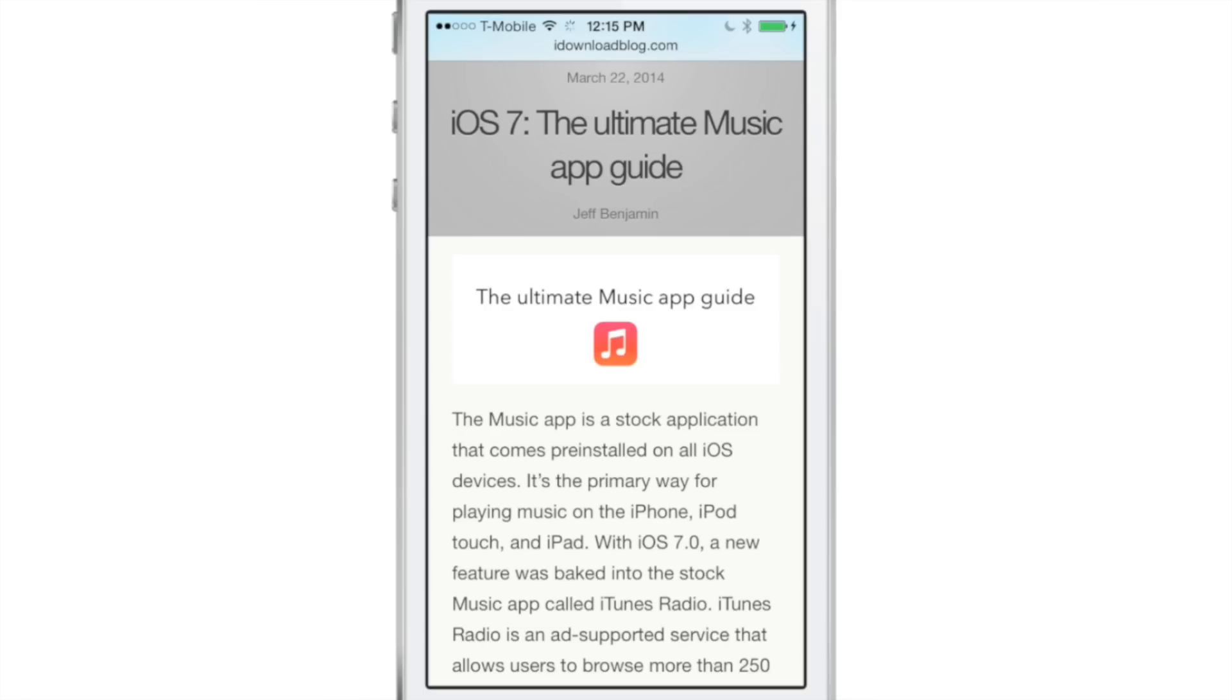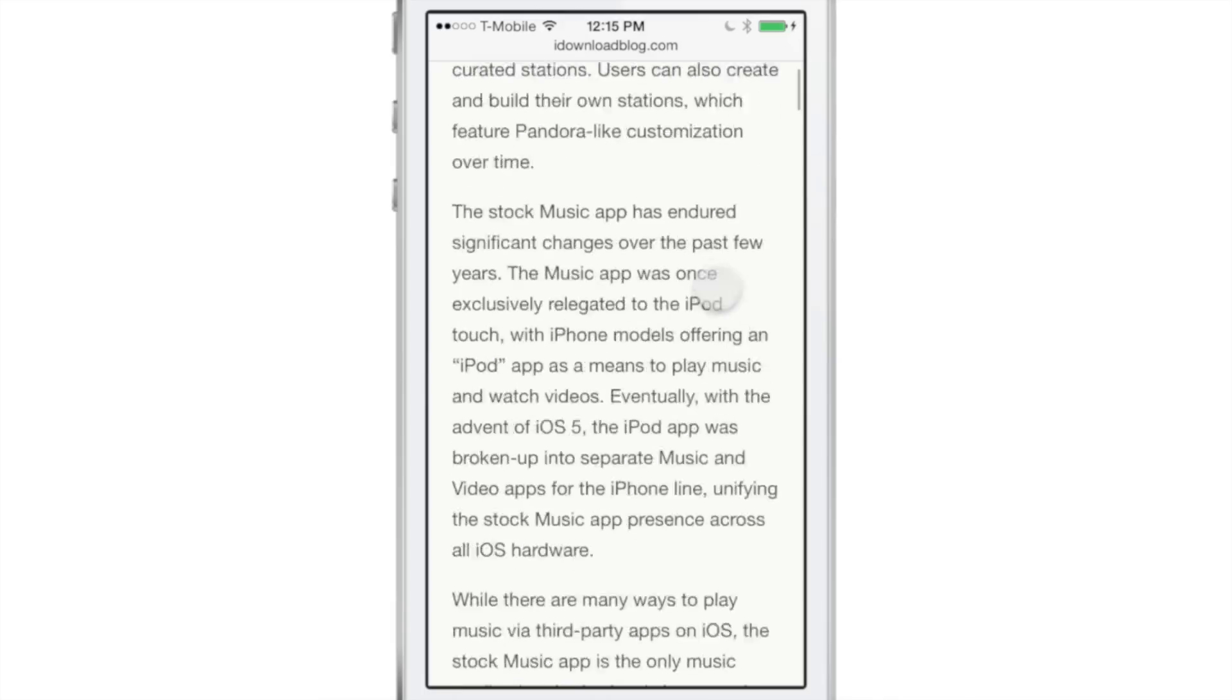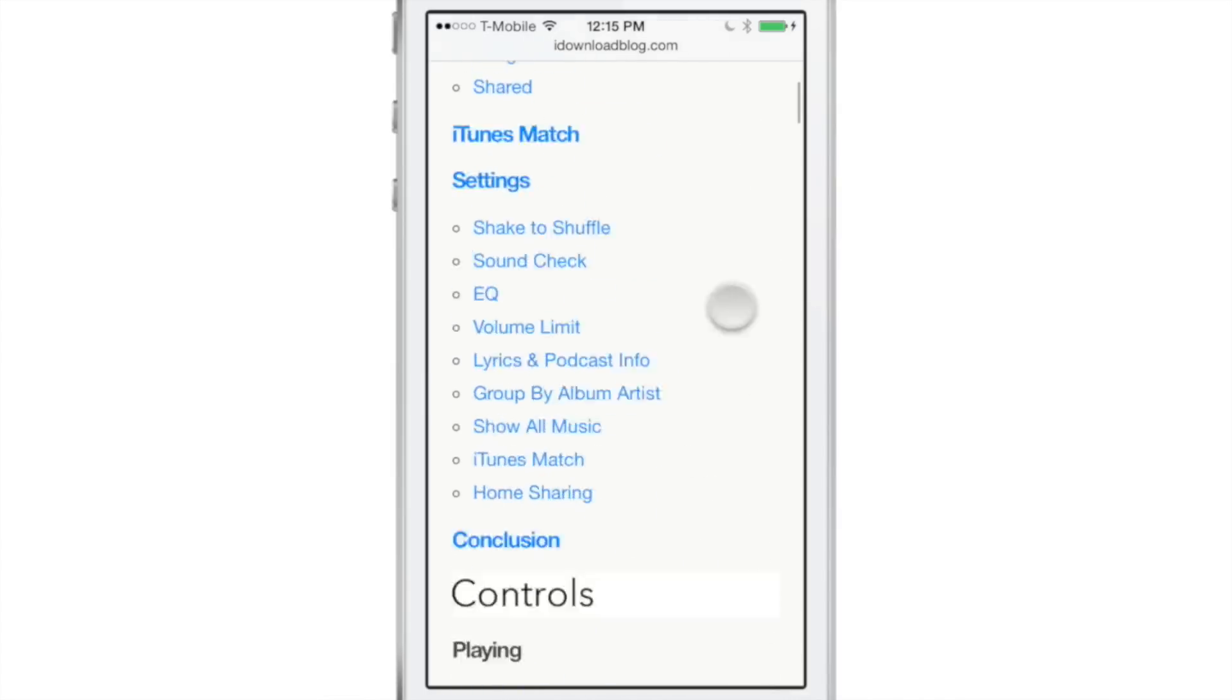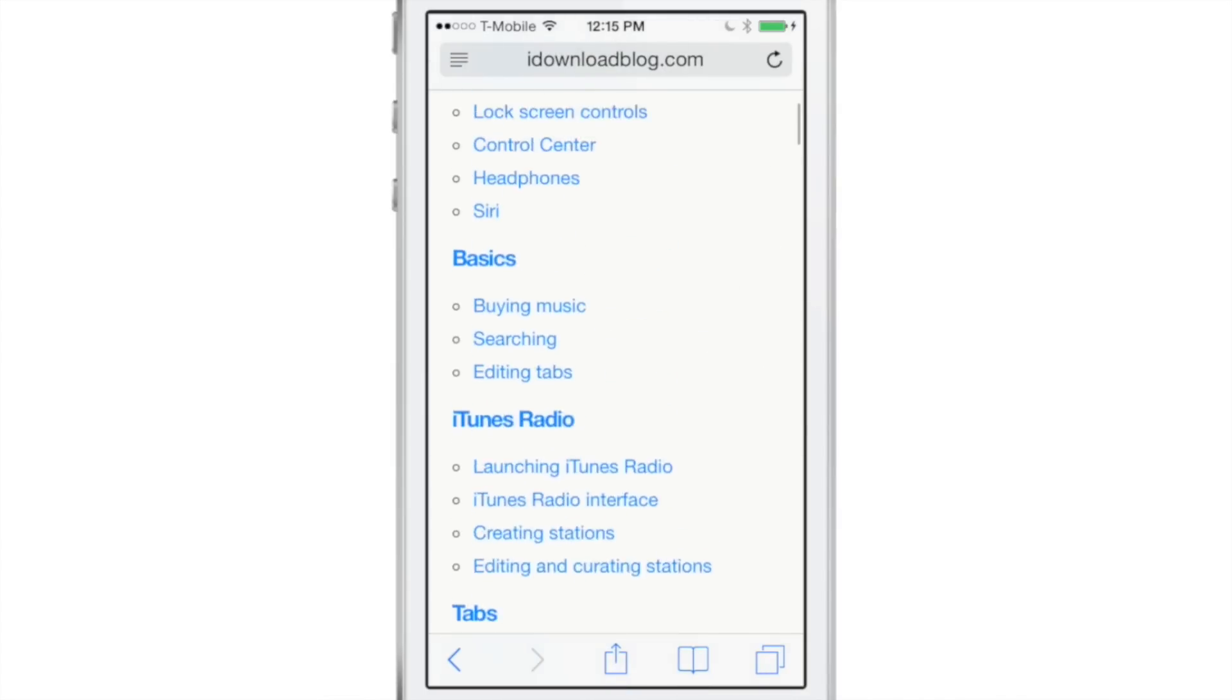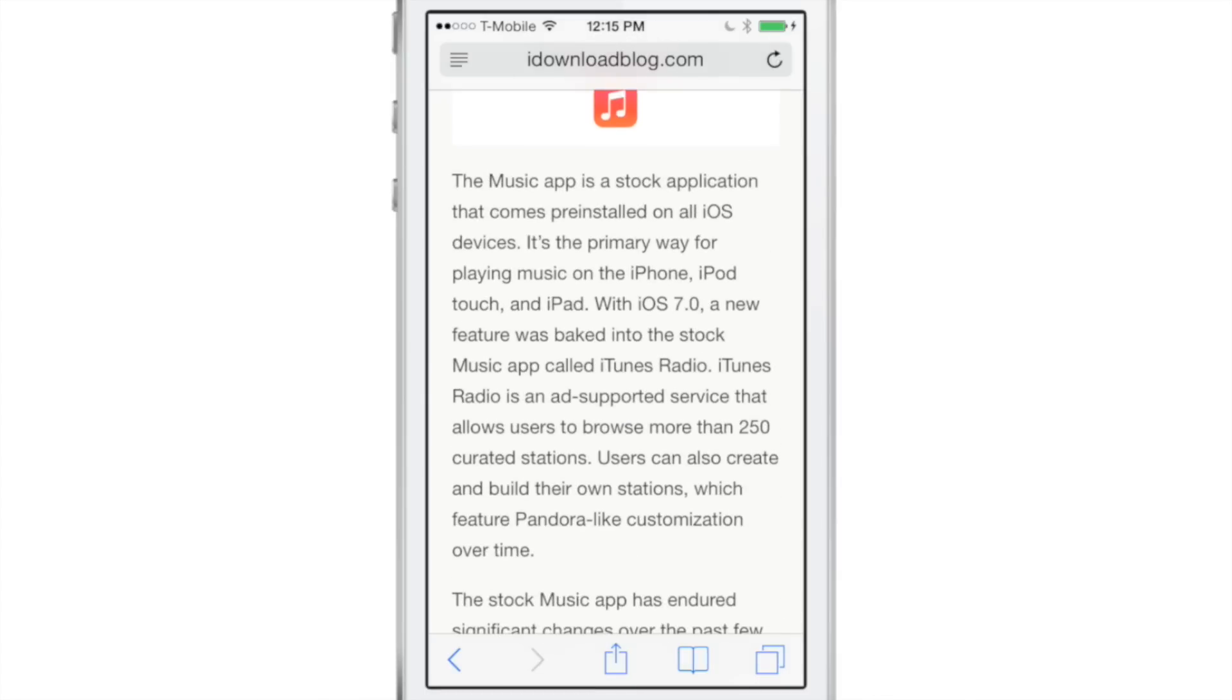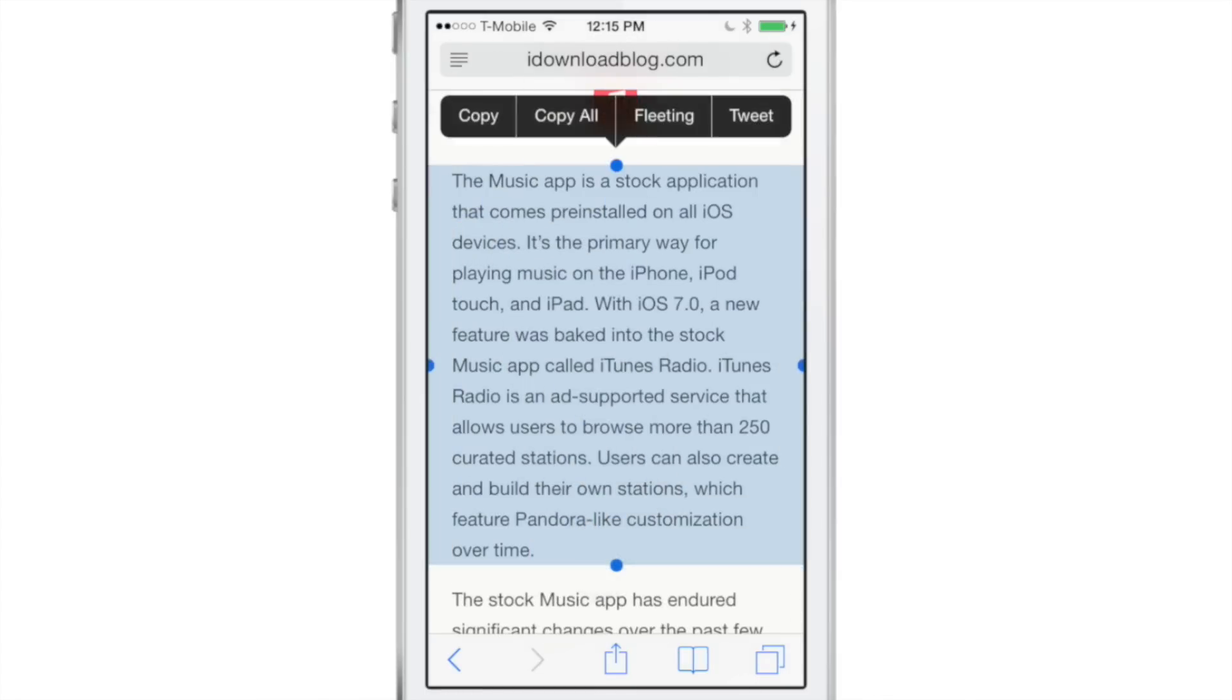Would you like to be able to speed read on your iPhone from any app? You can do so with a new jailbreak tweak called Fleeting. It's an Action Menu add-on that allows you to select text and then speed read that text.